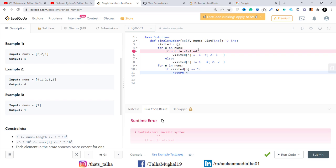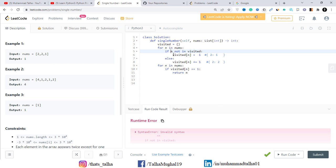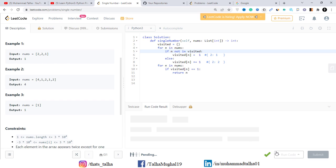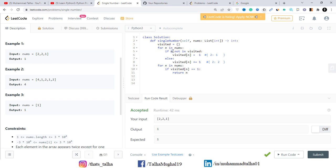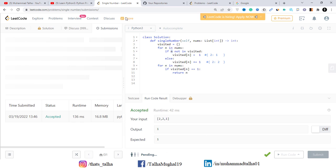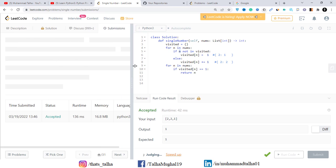We had a bug: in the condition 'if not in visited,' we forgot to write n, so the condition should be 'if n not in visited.' After fixing that and running the code again, it was accepted. Let's submit to see whether it passes all test cases — and it does!